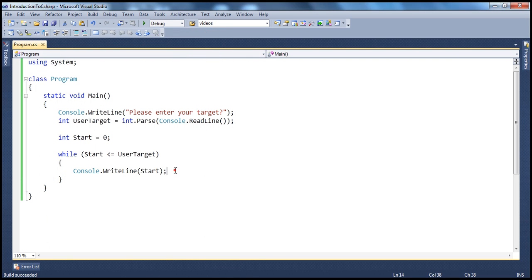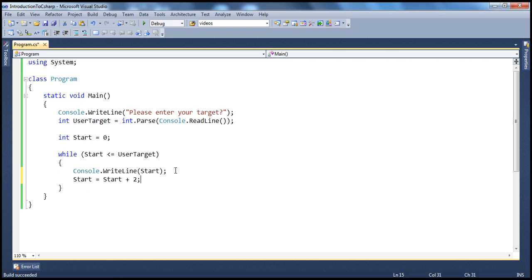Remember, that's very important to update the variable that participates in the boolean expression so that it makes the condition false at some point in time and the loop will ultimately end. Otherwise, we risk creating never-ending loops.